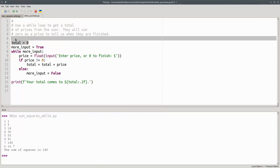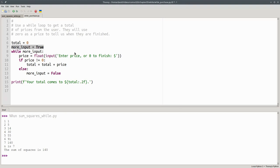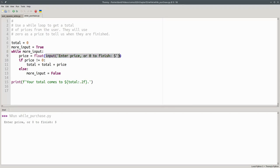We start by setting the total to zero. And we set a boolean variable, more_input, and start it initially as true, meaning yes, I'm waiting for more input. I'm going to run the program so I can do the narrative along with the code. Because I'm waiting for more input, that's true, I do the body of the loop. And that is why we see the prompt to enter the price.